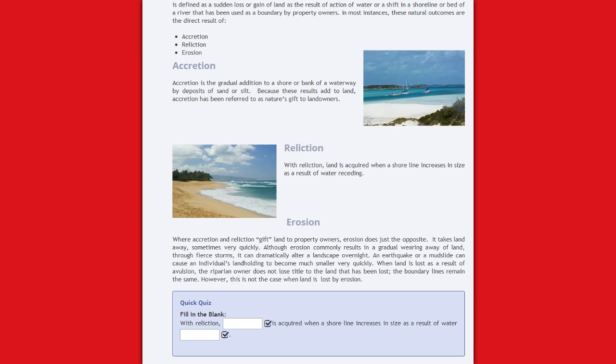An earthquake or a mudslide can cause an individual's land holdings to become much smaller very quickly. When land is lost as a result of avulsion, the riparian owner does not lose title to the land that has been lost. The boundary lines remain the same. However, this is not the case when the land is lost by erosion.